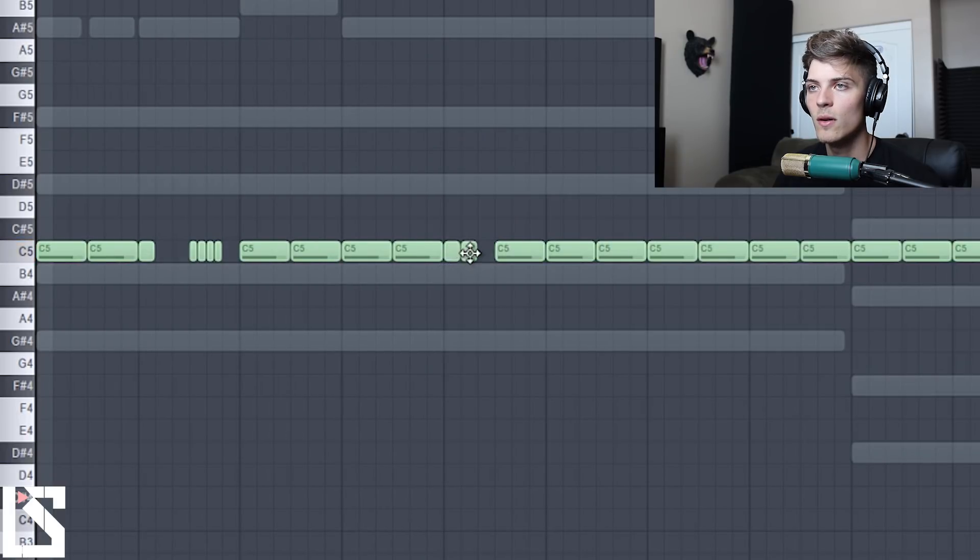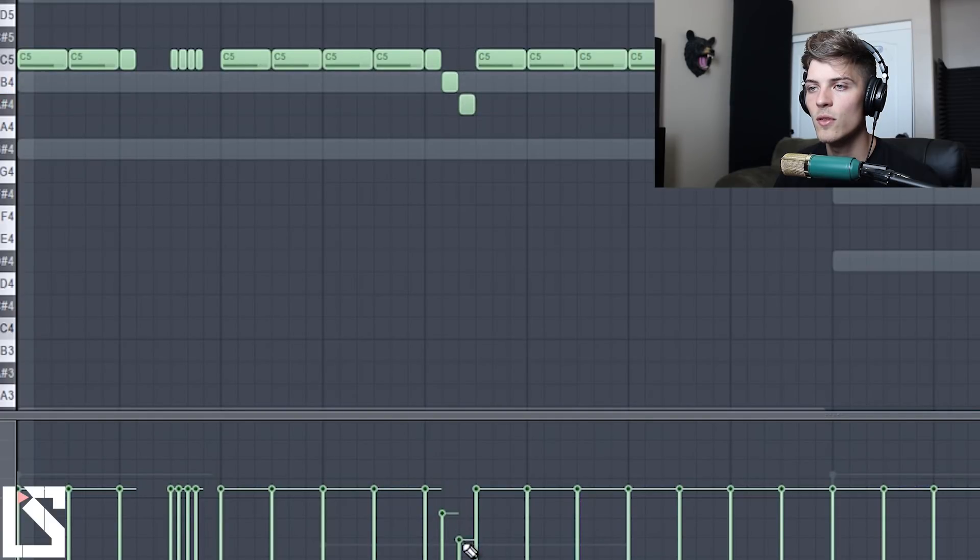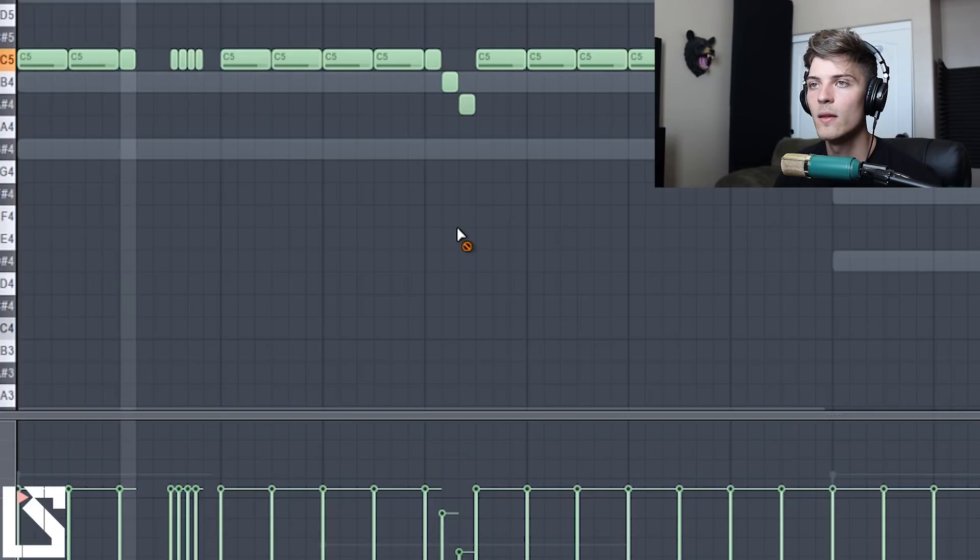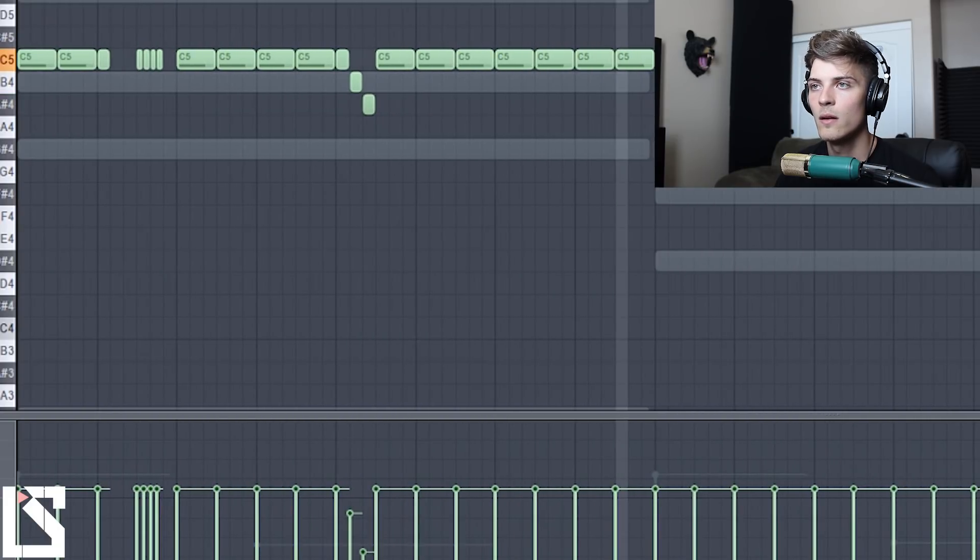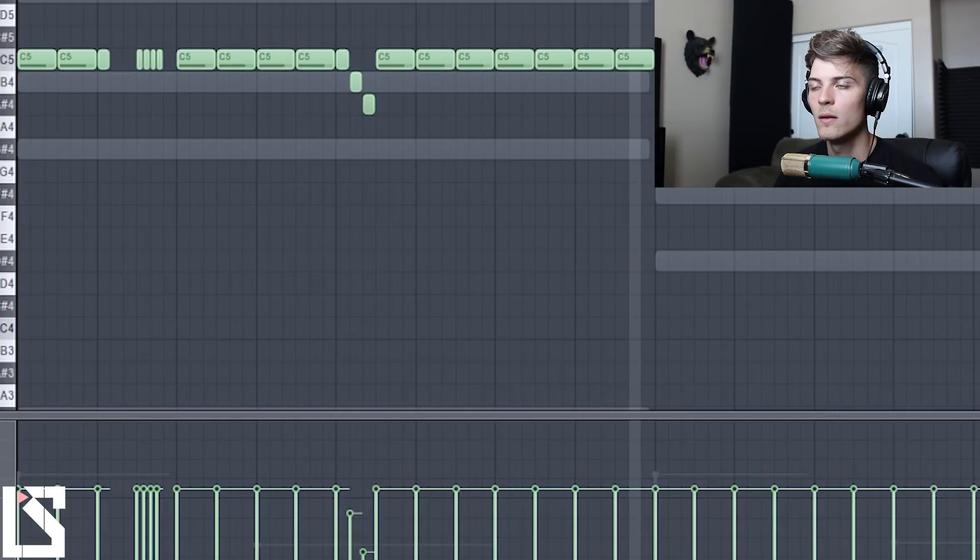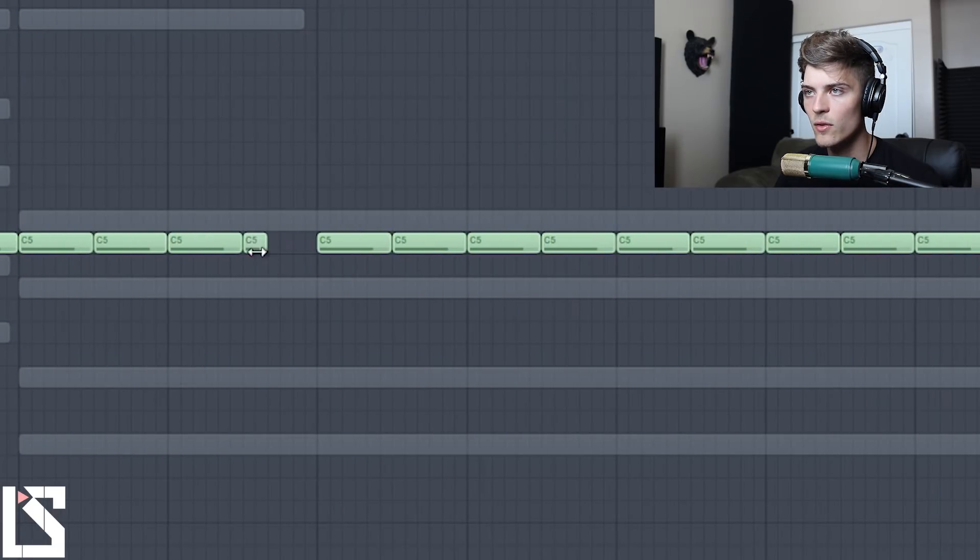And then we'll add a little run right here. It's going to go down and we'll turn the velocity a little bit.